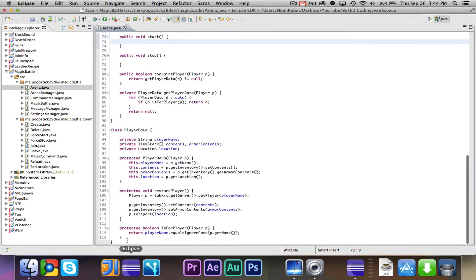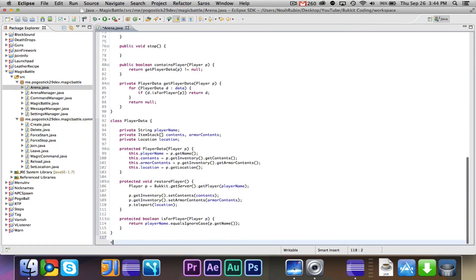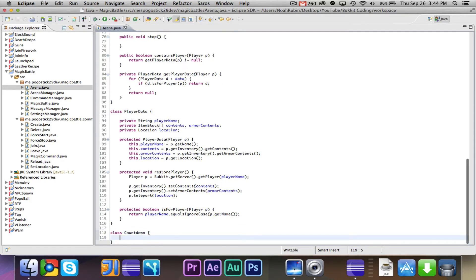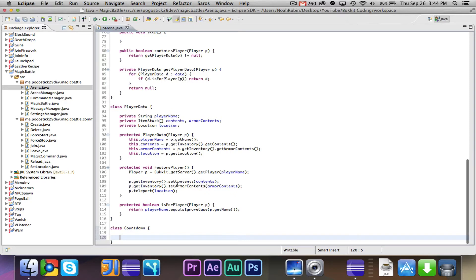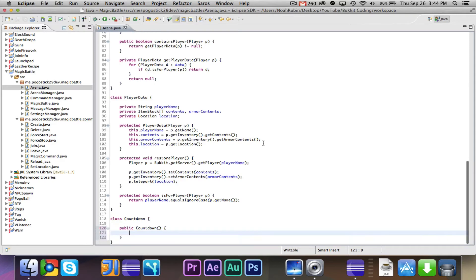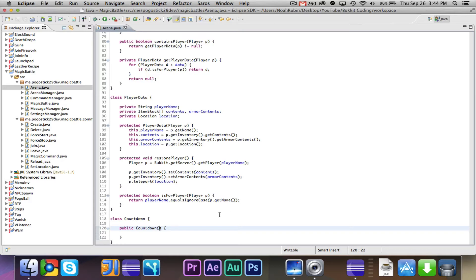We already have this player data class, but we can go ahead and make another internal class, because nothing else is going to need this. We will call this class countdown. And we're going to go ahead and say public countdown.